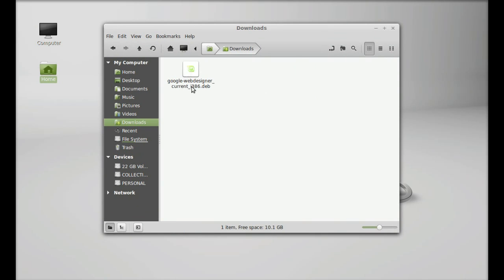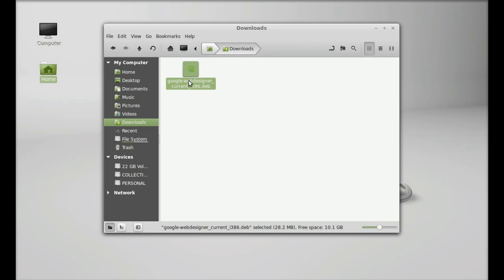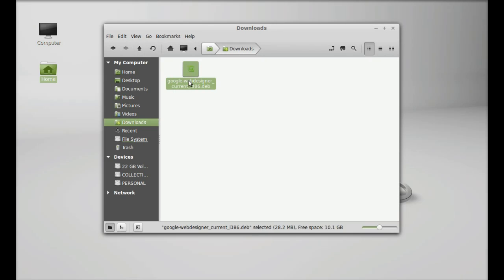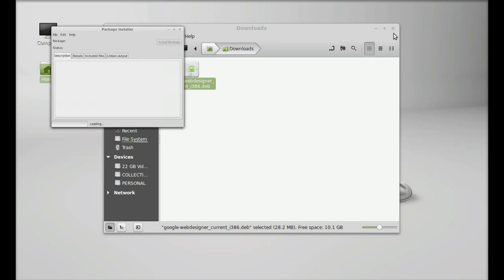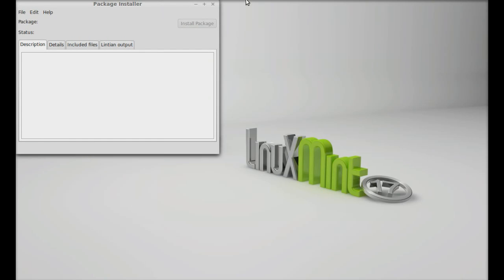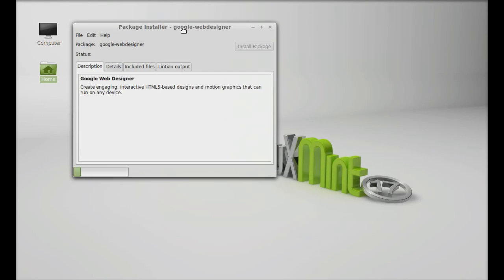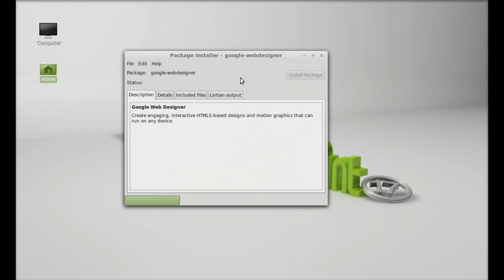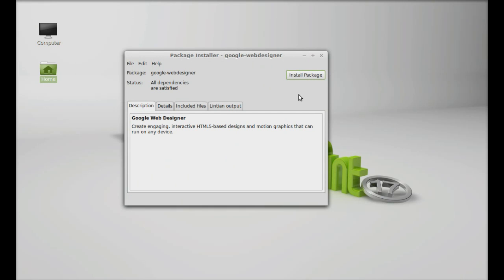This is the Debian file that was downloaded. To install Google Web Designer, right-click on it and open with GDebi Package Installer, then click Install Package.